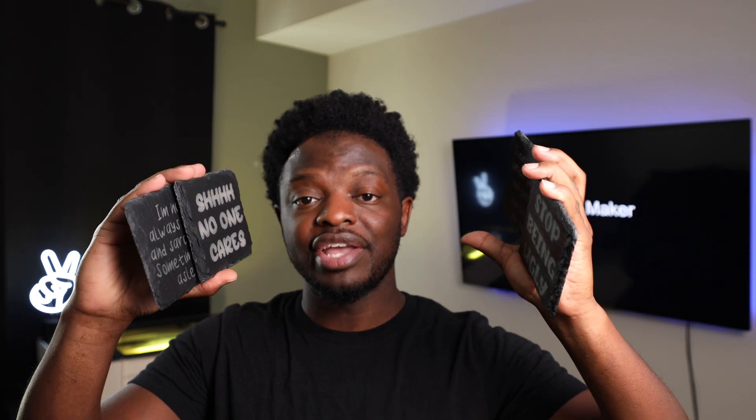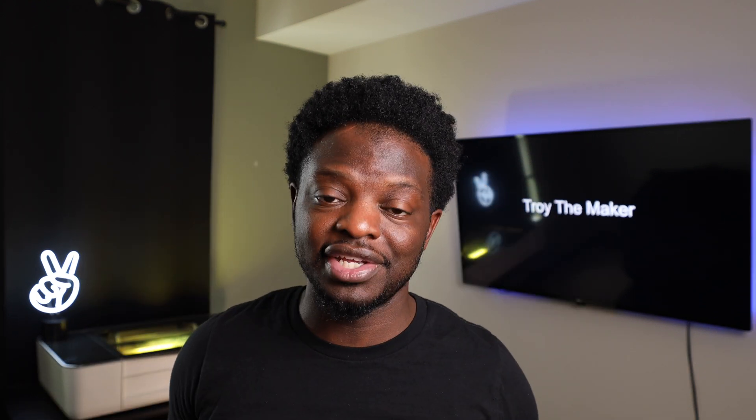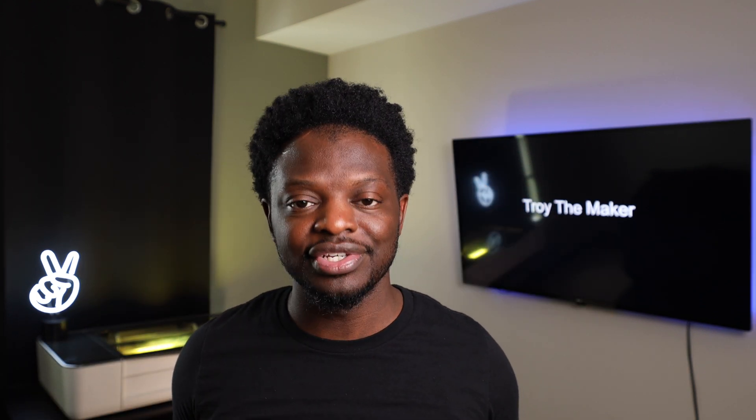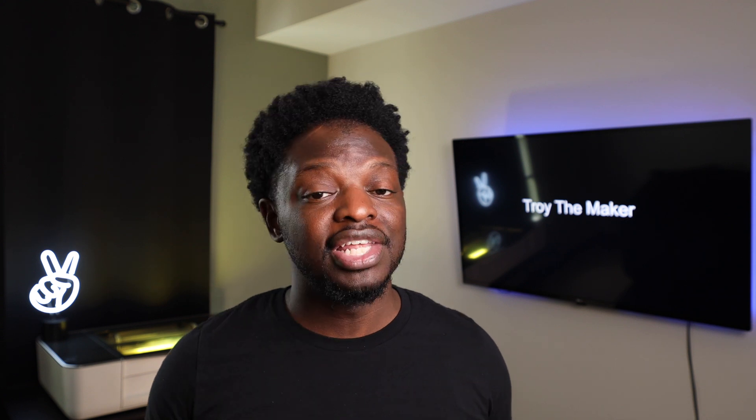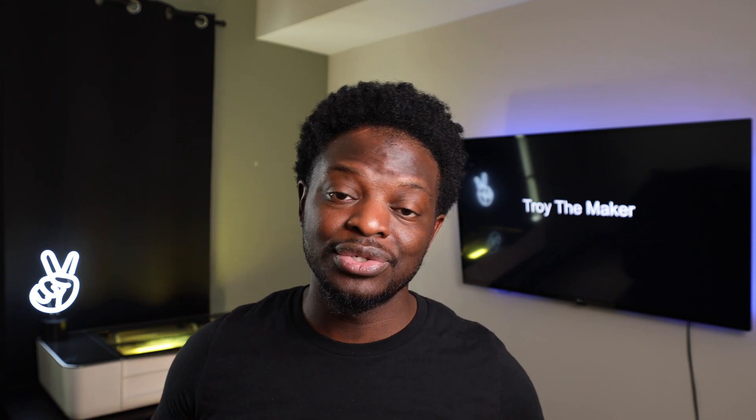But yeah, these are the coasters. There you have it - custom slate coasters with a nice engrave on top of them. If you like this video, make sure you give it a thumbs up. And if you haven't already, make sure you subscribe. We're on the road to 10K, we're trying to get there by the end of the year and I'm going to need your help to get there. And I'll see you in the next project. Peace.